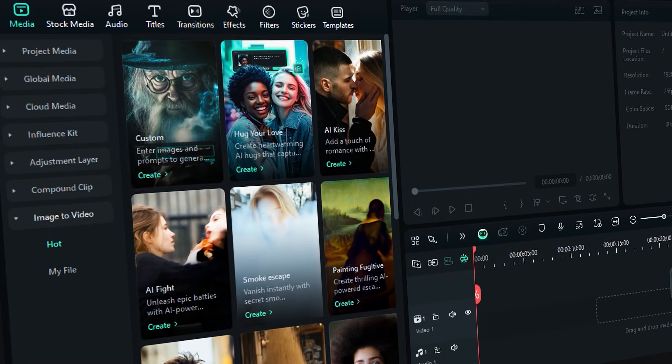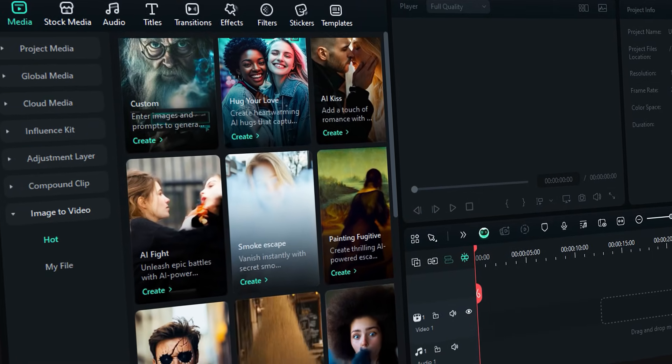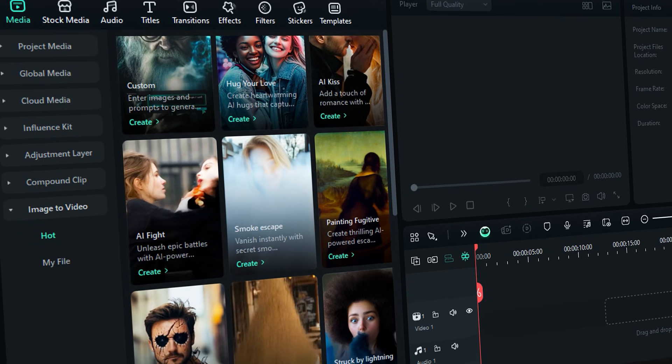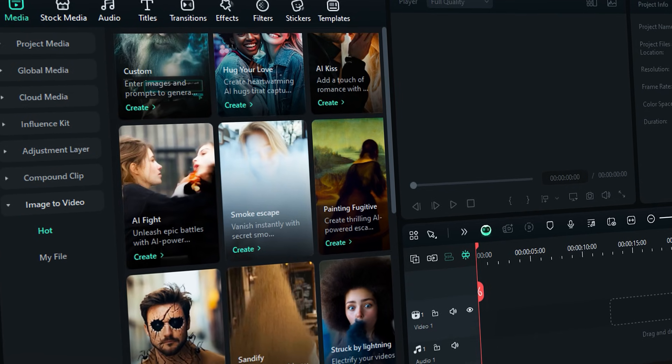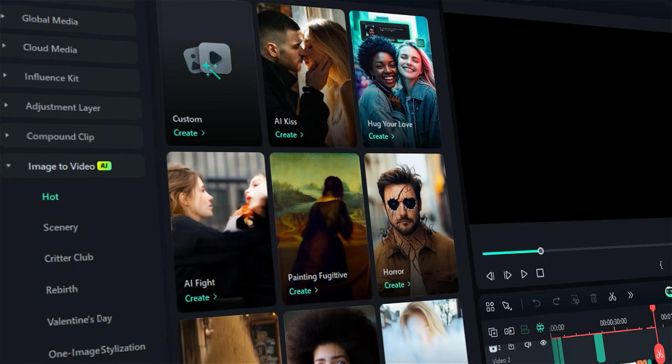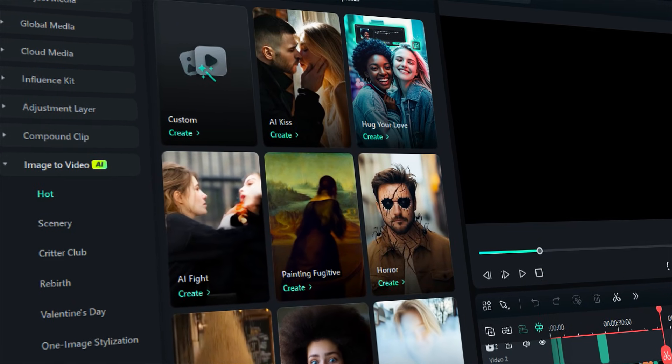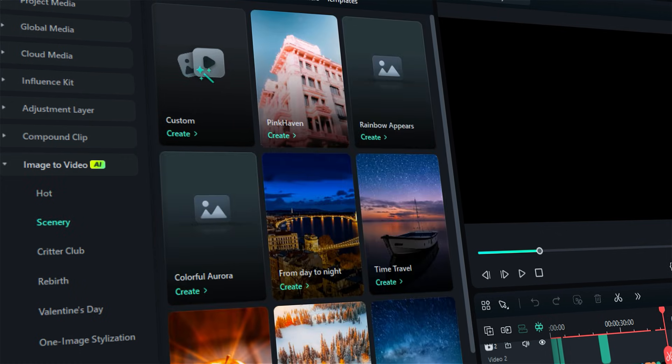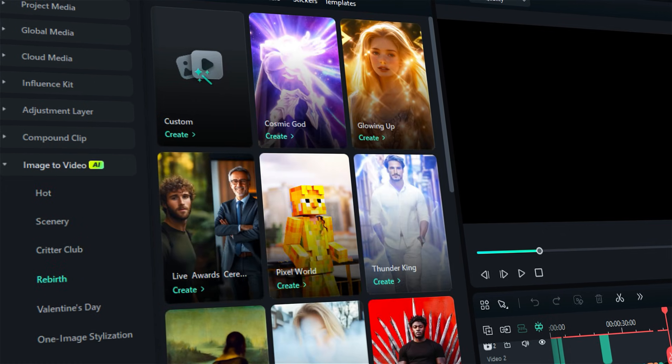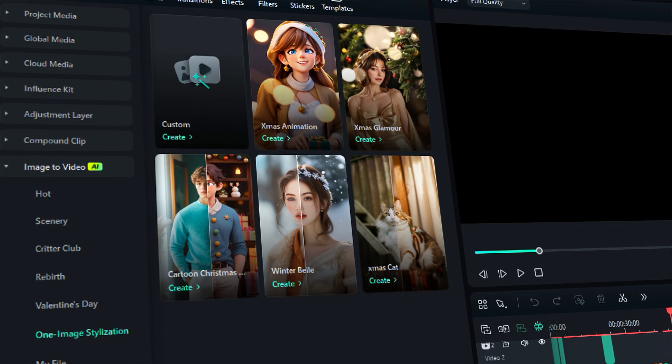Filmora recently introduced the Image to Video feature, which helps in converting your images to video in no time. Also, Filmora offers six different topics like Hot, Scenery, Critter Club, Rebirth, Romance, and One Image.